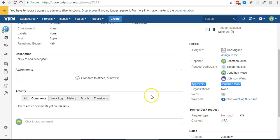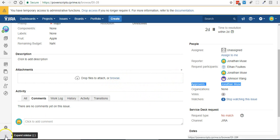That is how you set the approver based on the value of a custom field using Power Scripts. Thanks for watching.